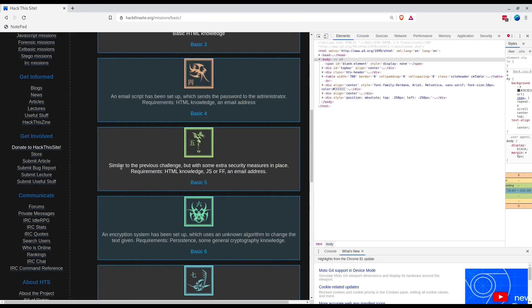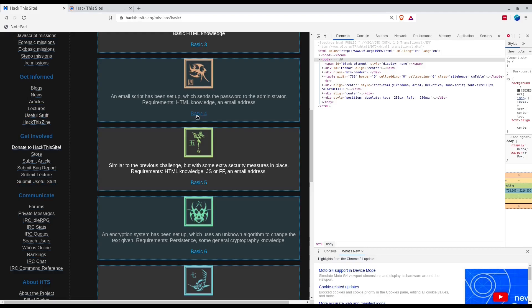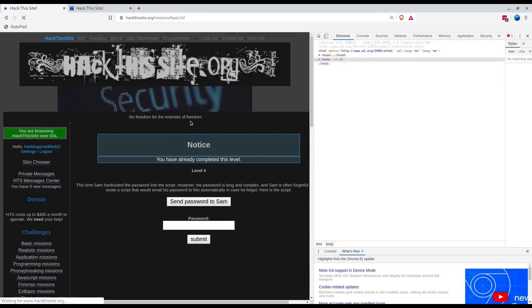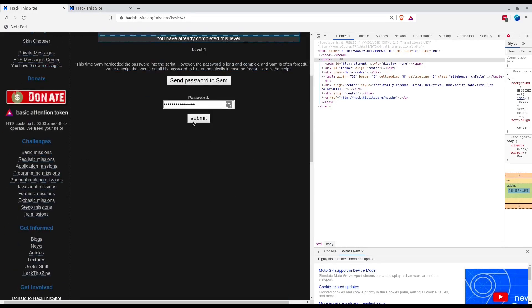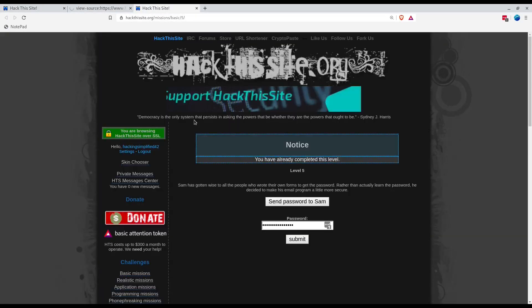Here it says similar to the previous challenge but with some extra security measures in place. I couldn't find any security measures. Maybe we solved 4 in a more uber way than it was supposed to be.